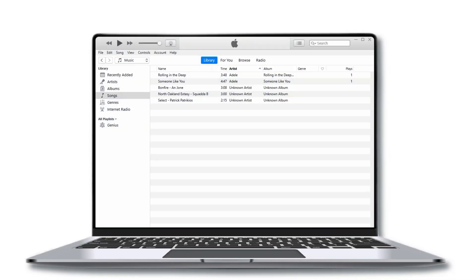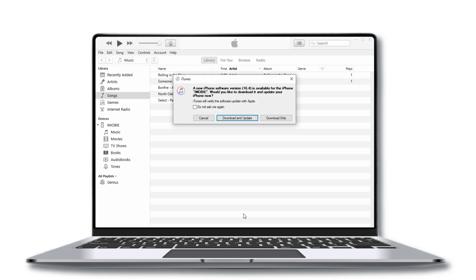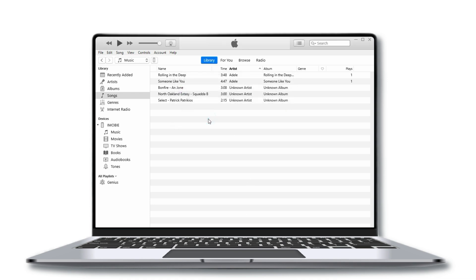First, open iTunes on your computer. Once iTunes is open, connect your iPhone to your computer using a USB cable.